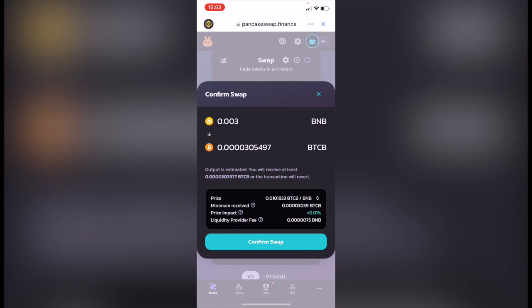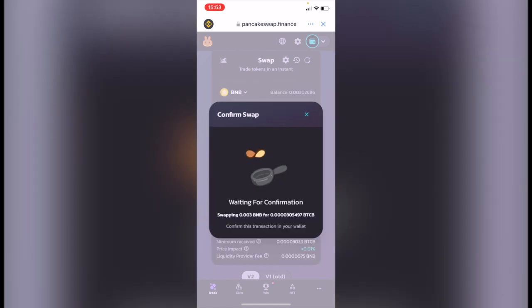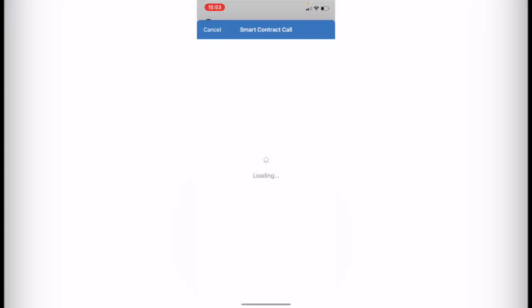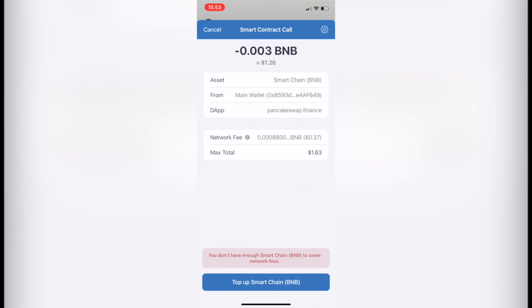Let's confirm the swap and then it's going to redirect us into the Trust Wallet to confirm this transaction. Now we need a little bit more of Smart Chain Coin to cover the network fees because this one costs around $1.63, which in this case I need $0.37.